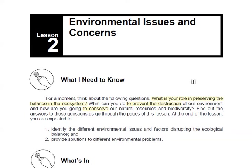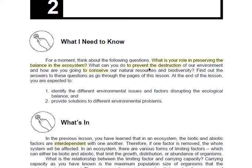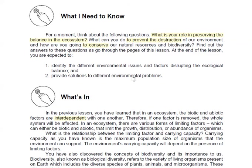Lesson 2 is all about environmental issues and concerns. We have to begin by reading 'What I Need to Know' and finding out what is your role in preserving the balance in the ecosystem. What can you do to prevent the destruction of our ecosystem and to conserve our natural resources and biodiversity?